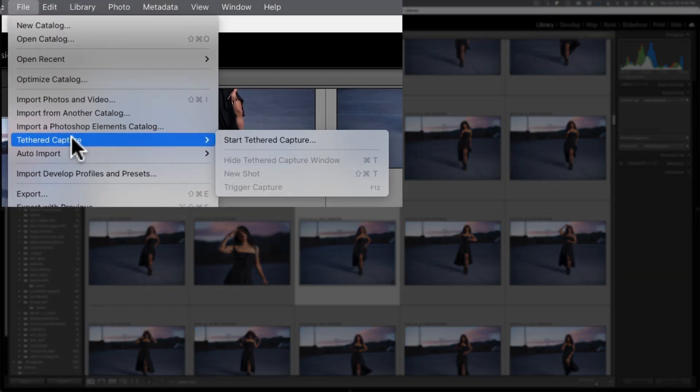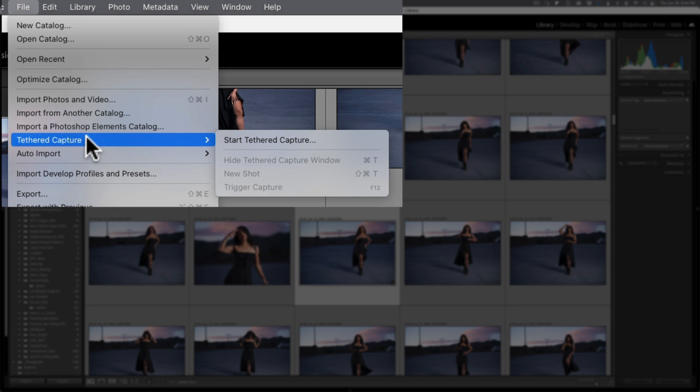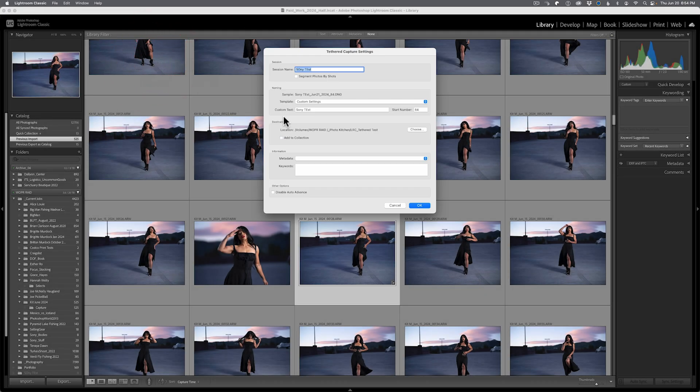If you follow the channel, you may know that I shoot Sony cameras. I've also shot Canon and Nikon, but Sony cameras have not had tethered capture support inside of Adobe Lightroom Classic. This is a reason why I primarily use Capture One because I can shoot tethered into that program. But now in this latest release, if I go to file, I go to tethered capture and I start tethered capture, I could have Sony support.